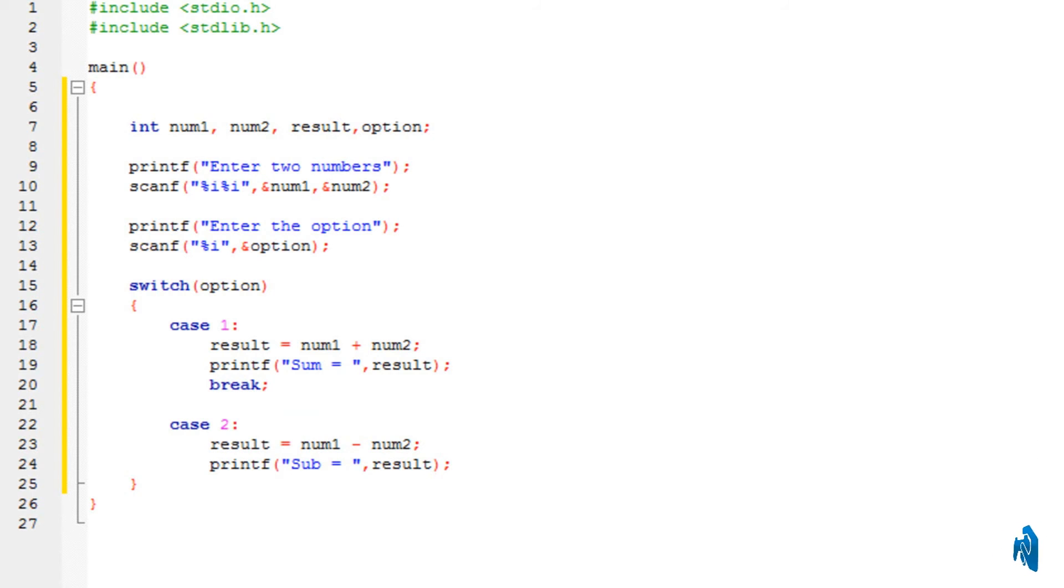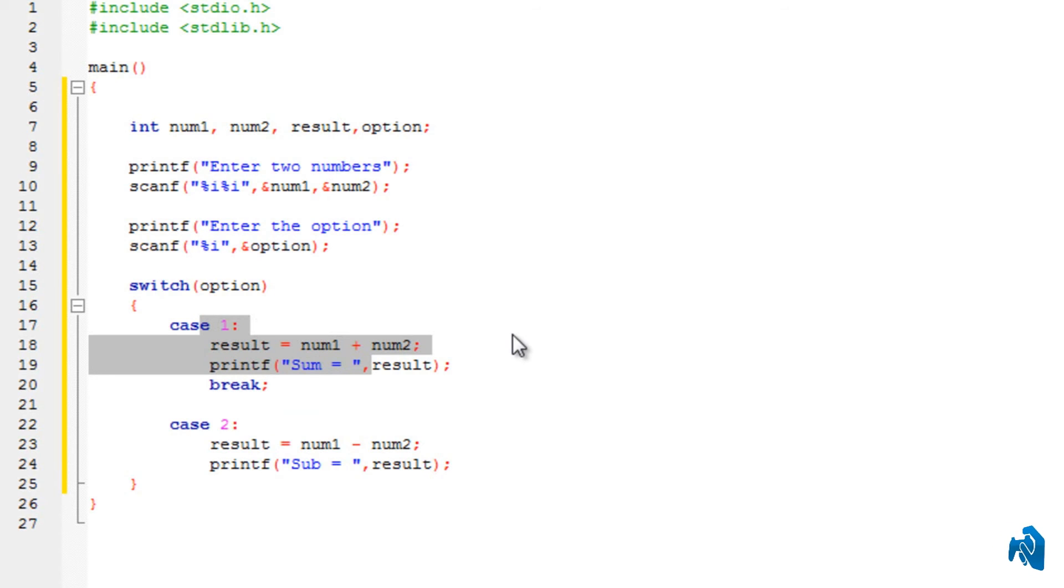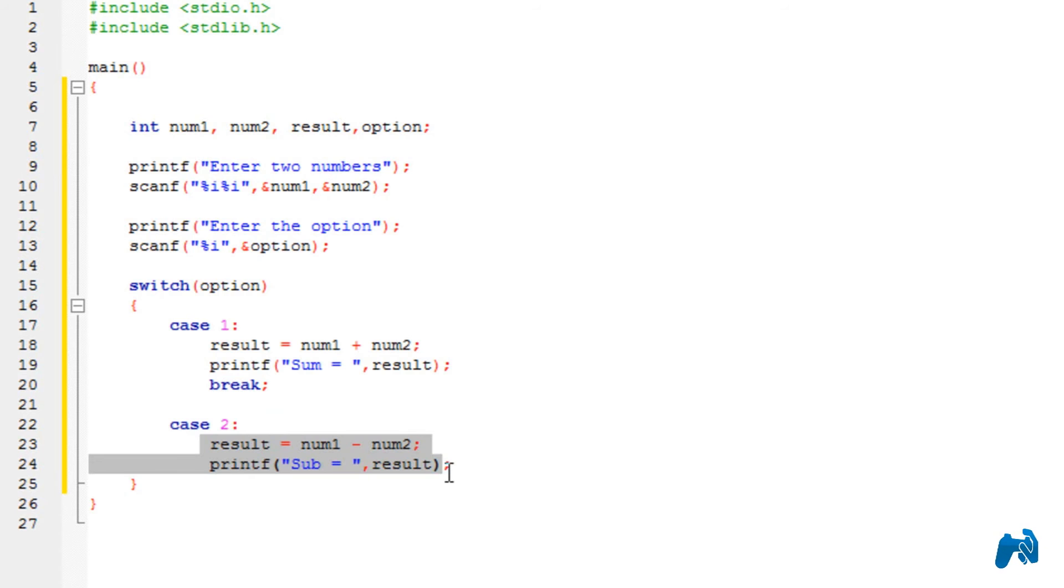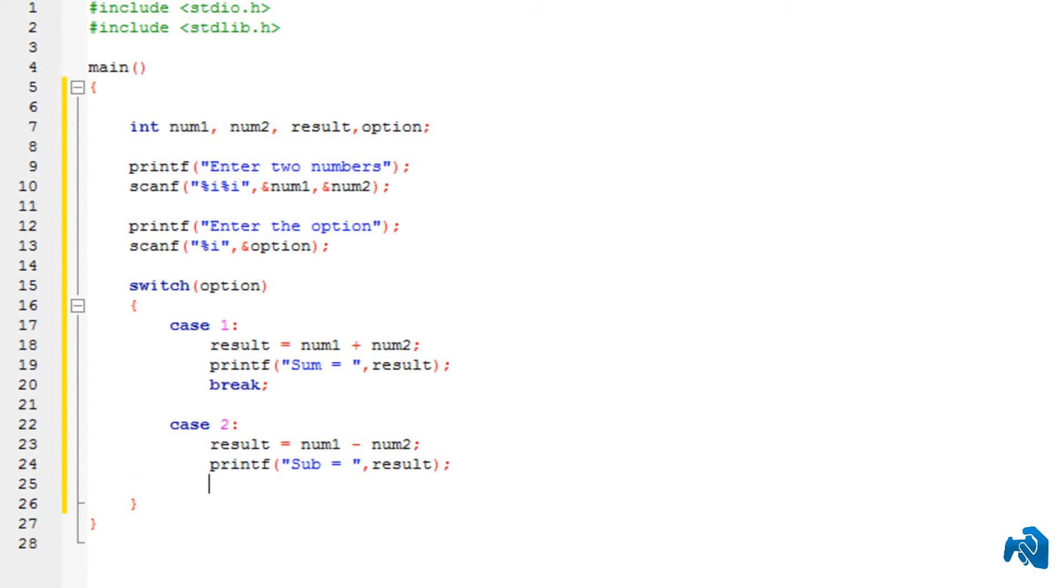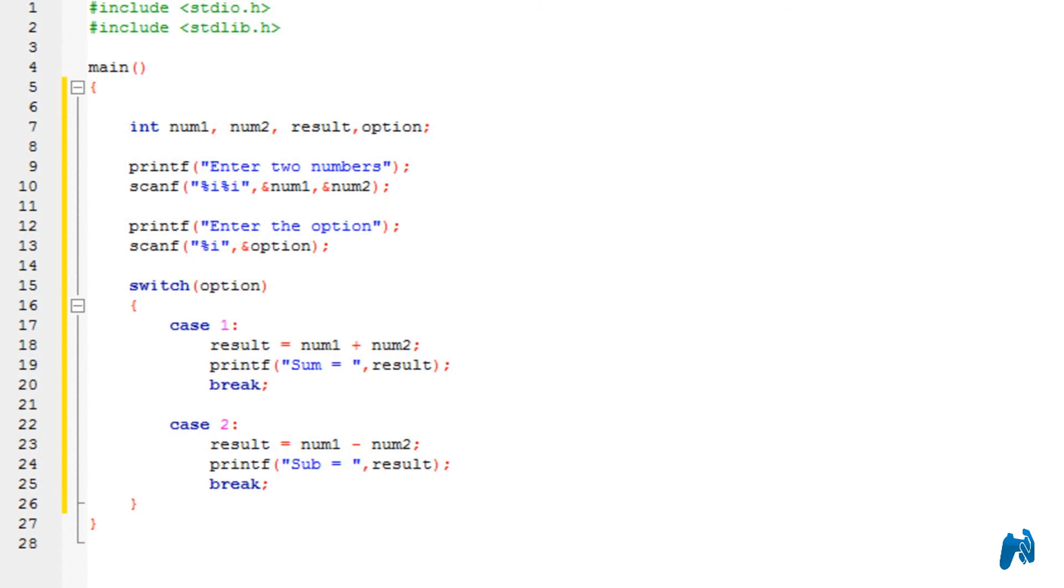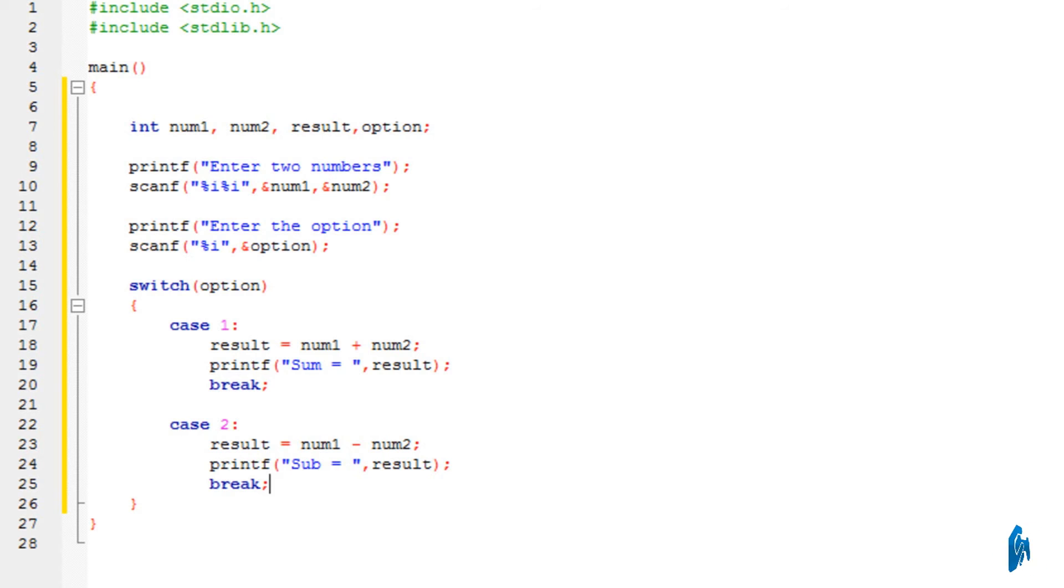But in this case, what I want to do is whenever I choose this one, I just want to perform the addition. I don't want to go into the subtraction. So do keep in mind, if you don't put the break statement, it would just go jumping from one case to another case. This is quite useful. And do keep that in mind, that this break statement is used in all of the program. It's not just used in switch. It can be used anywhere in a program.